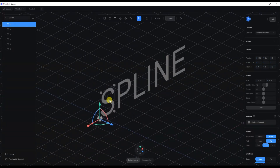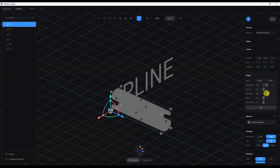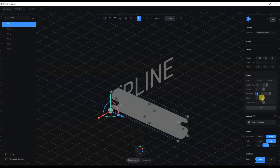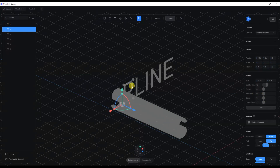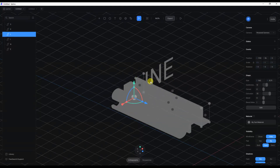I'm going to select the letter S and increase the extrusion — something like 70. I'll select 70, press Ctrl+C, then select the letter P and the rest of the letters one by one and type in 70 for extrusion on each one.